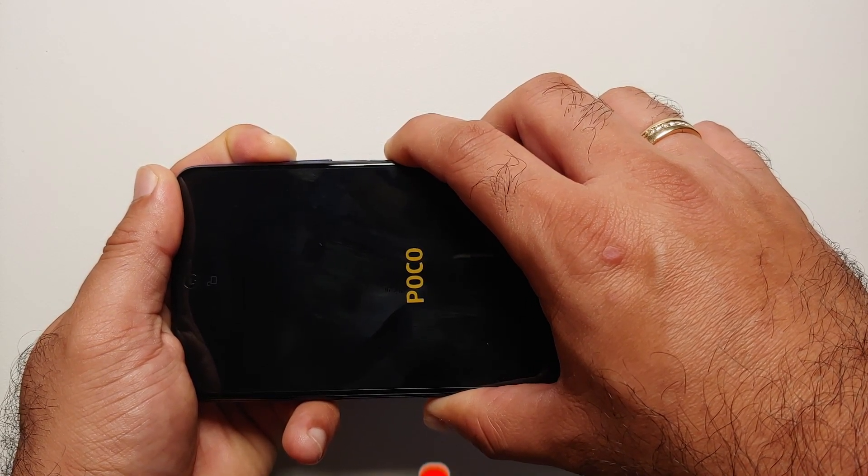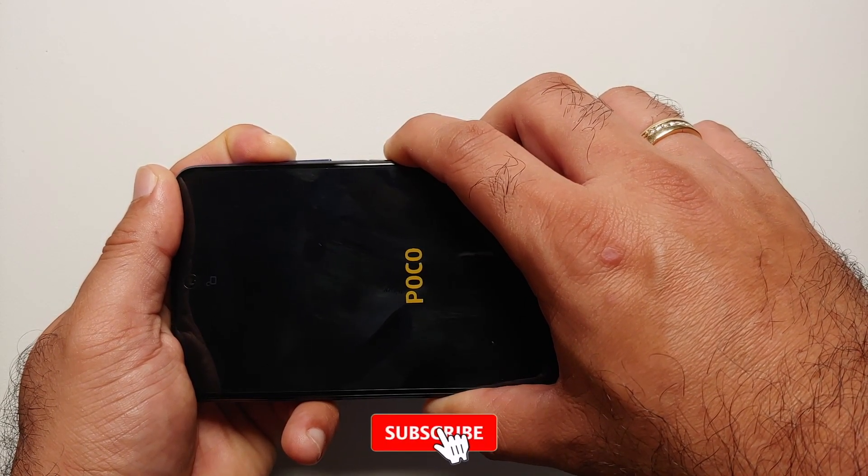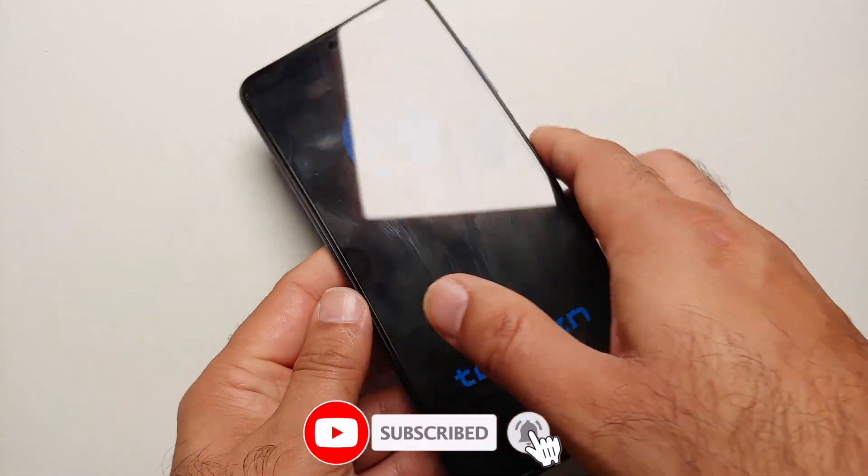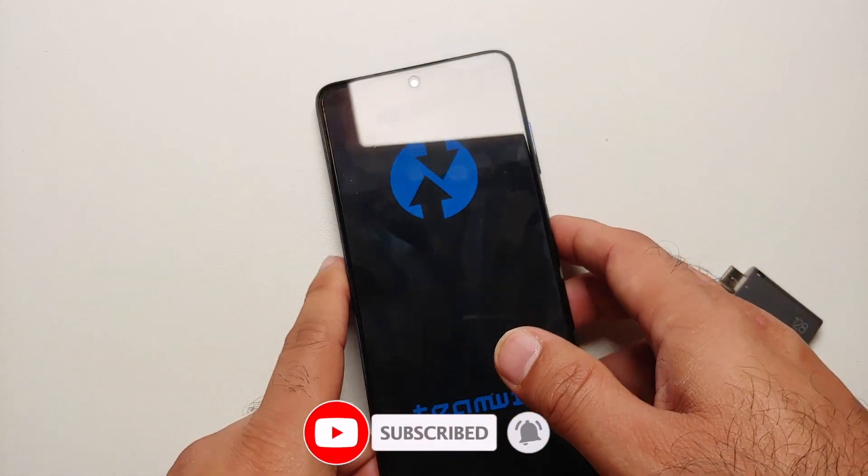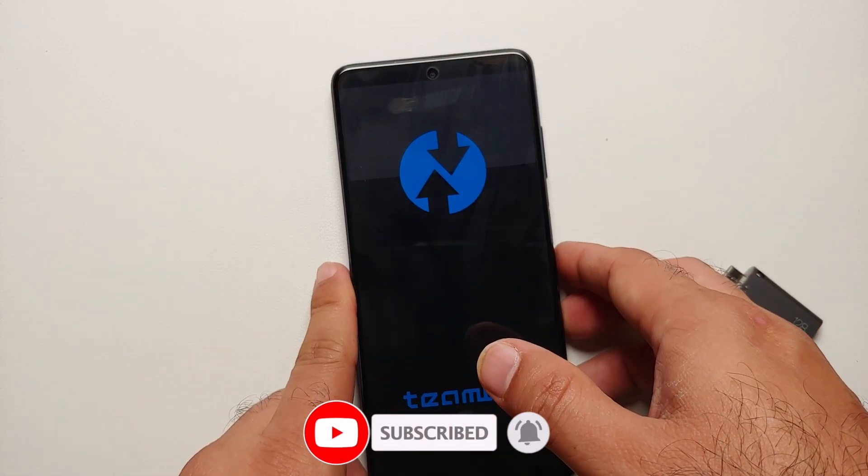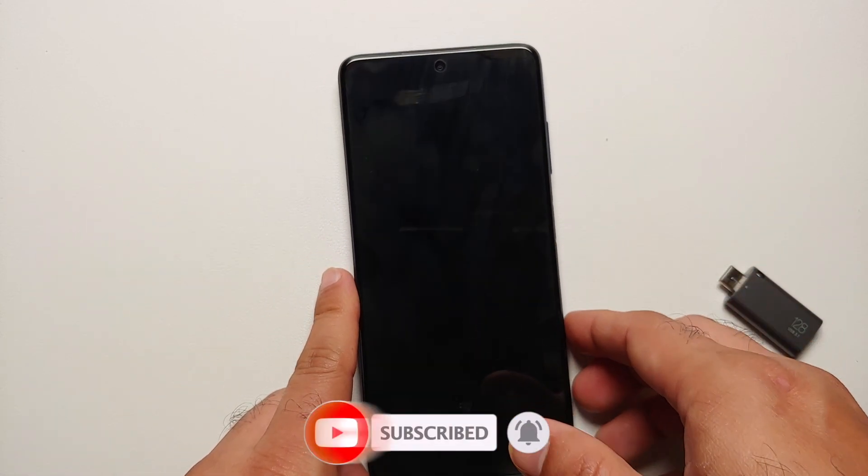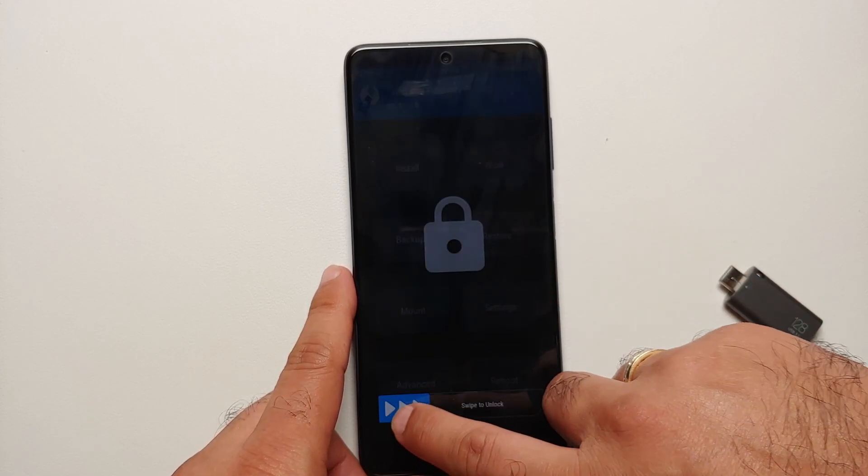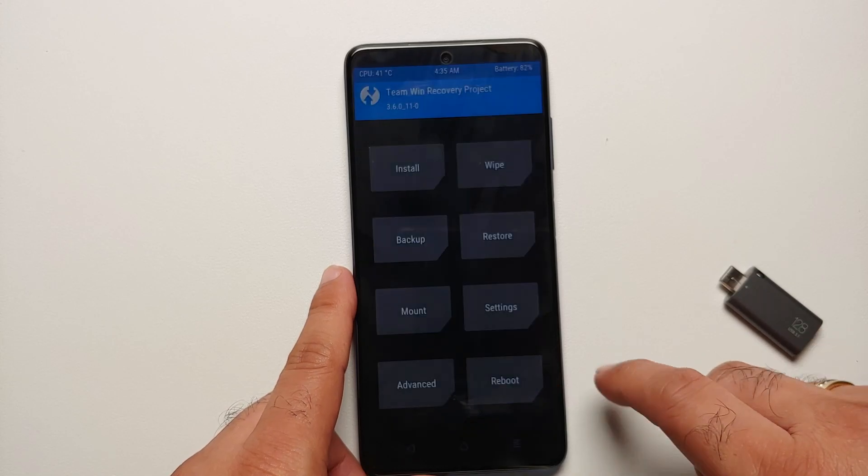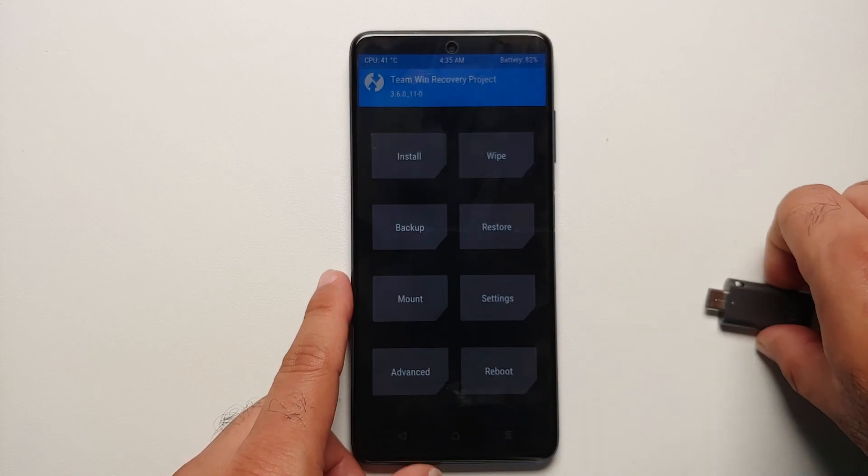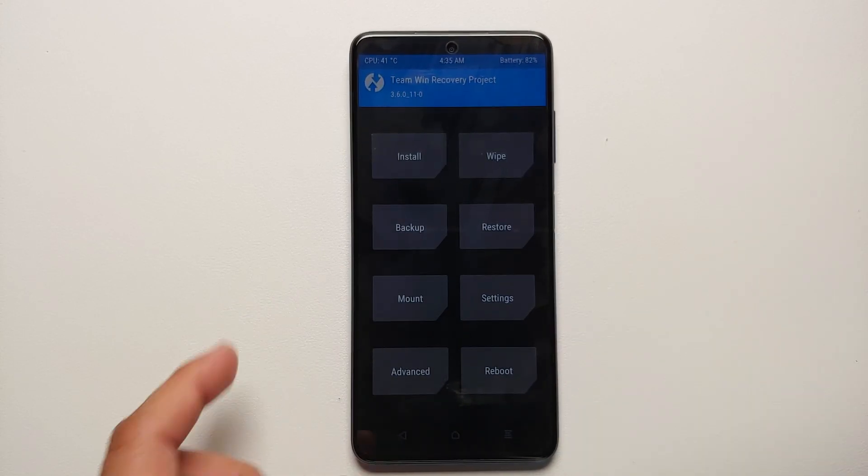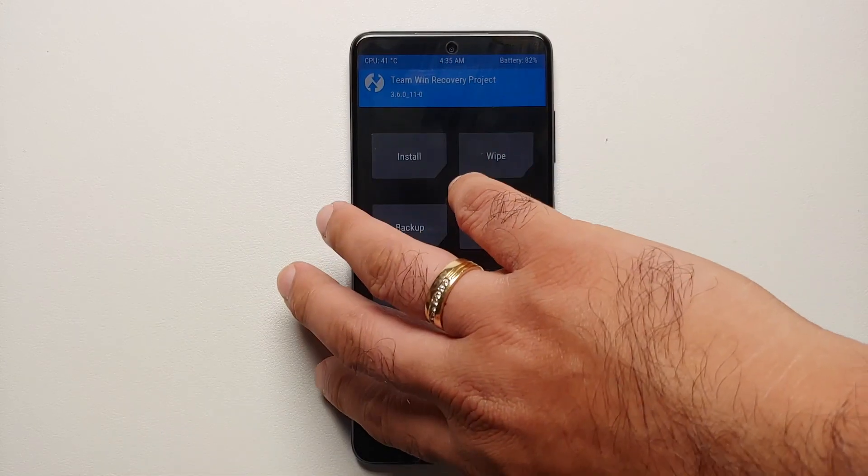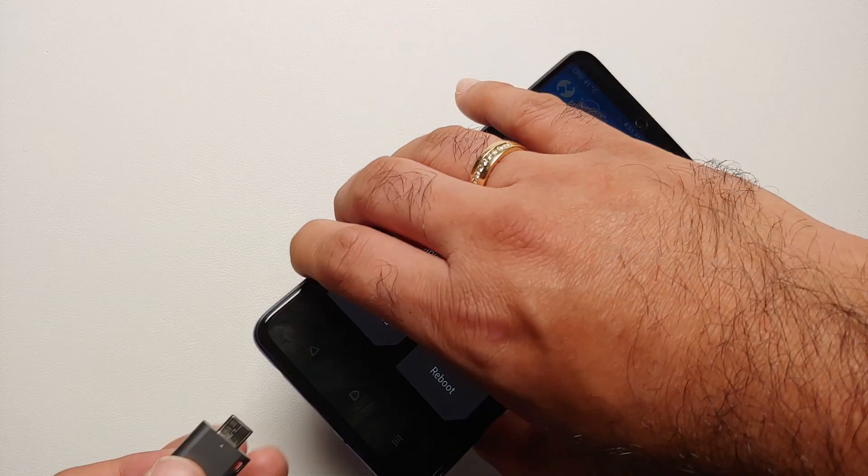TWRP. So here it is, Power and Volume Up pressed. I see the Poco logo, I see the Team Win logo. At that point I can let go of the power button. Now your screen might turn off. Press the power button and then swipe to unlock. So here it is, we're on the home screen of TWRP.